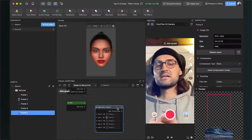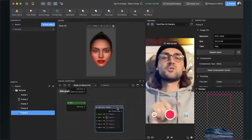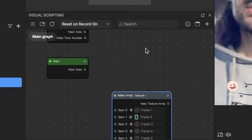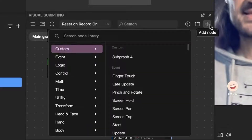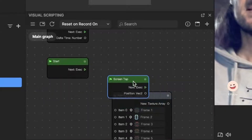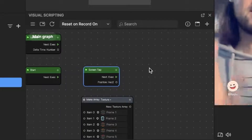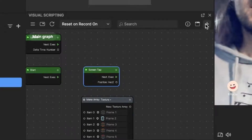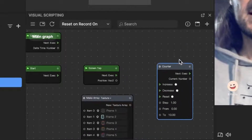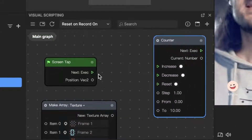When we have done this, we can set up the tap function for our filter, because we want the frame to change when we tap on the screen. Add another node — go to the plus and search for Screen Tap. You'll get this node, and now we need something that counts the screen taps, so we need another node: a Counter node. Connect the Next output of the Screen Tap with the Increase input of our counter node.